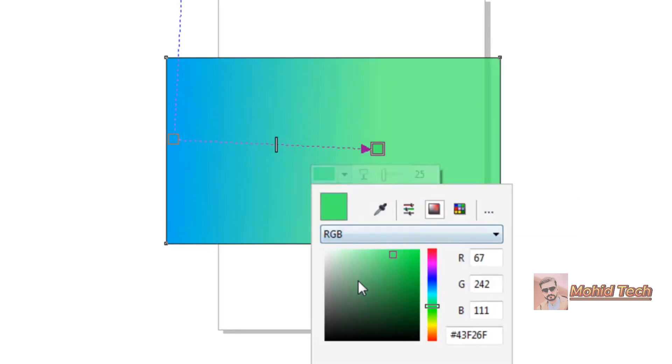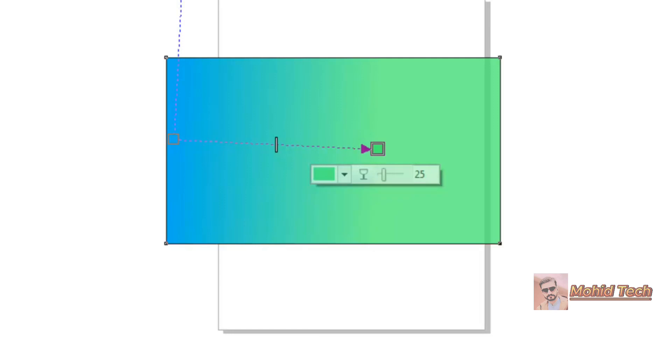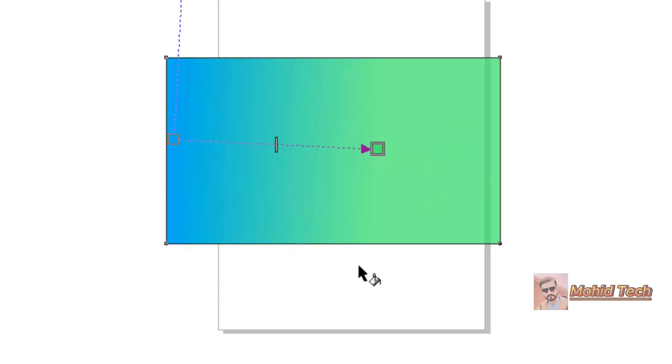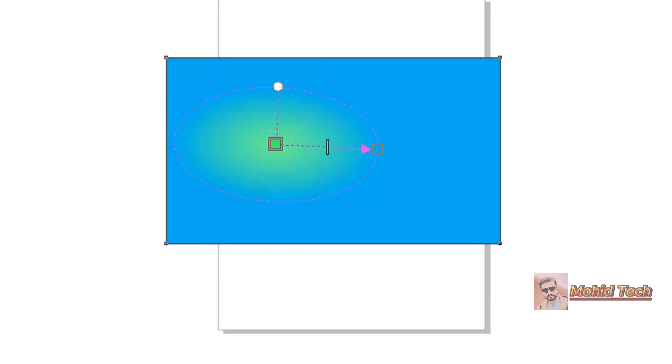If you want to change the style of this color or this whole gradient, then you can use these options here above. You can see, click it, it will be like this.